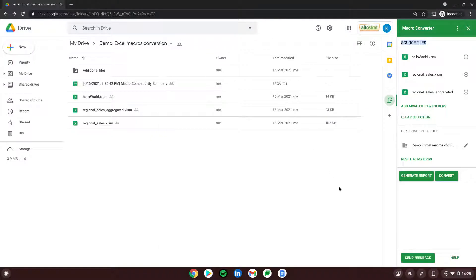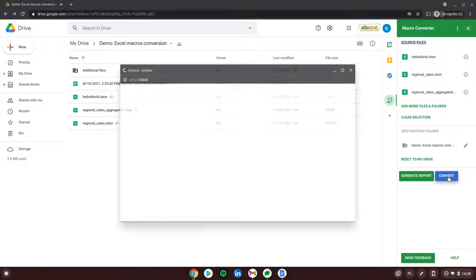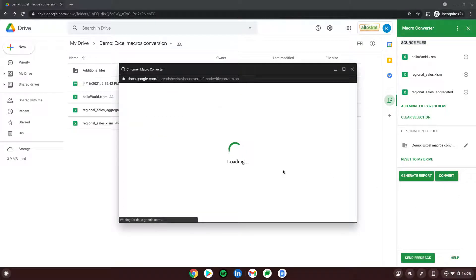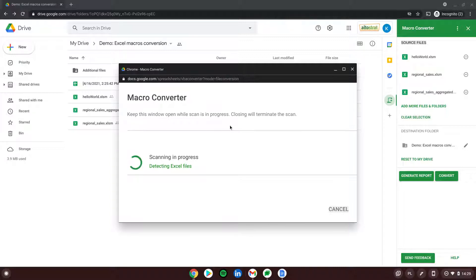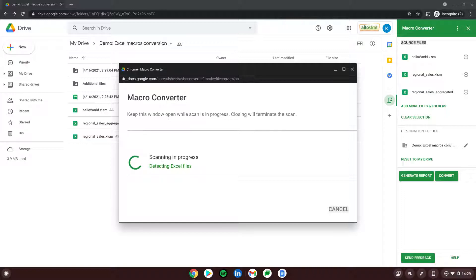Let me close the report and go one step further. I'll click the 'Convert' button. A new window will appear — it will take around one minute to convert those three files to Google Spreadsheets. Let's wait a second.